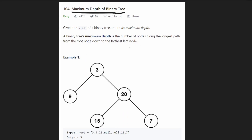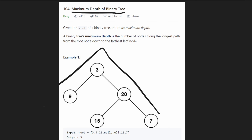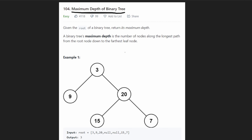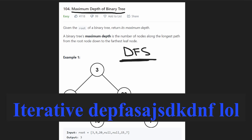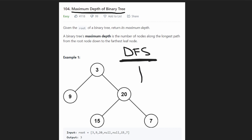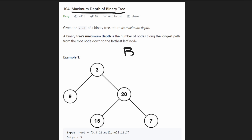This problem actually has multiple ways to solve it, so it's a good problem to understand the fundamentals of tree traversals. We can do it three different ways, and I'm going to show you the three main ways: basically recursive depth first search, iterative depth first search — depth first search without using recursion — and of course, breadth first search.